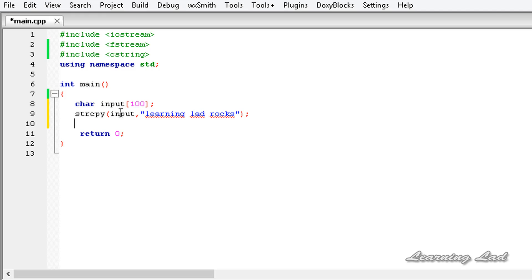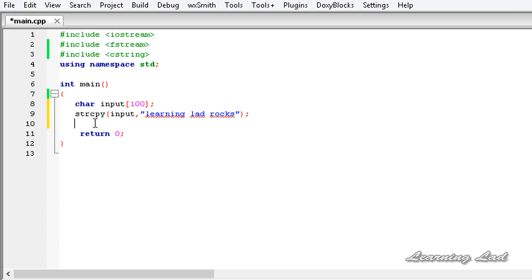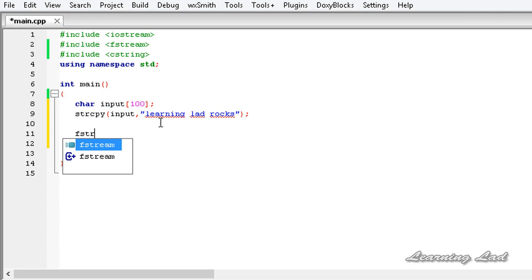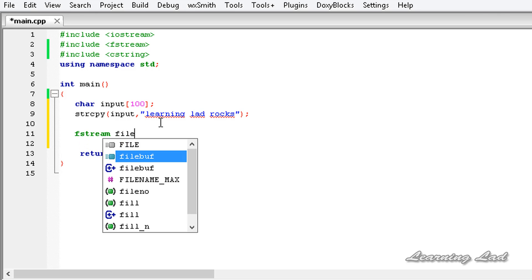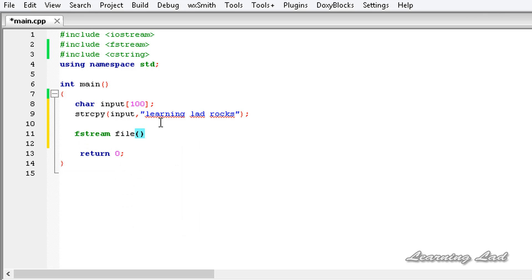Then what we're going to do is we're going to open the file in binary mode. We're going to create an object of the fstream class so that we can read and write to that file. It's going to be fstream and let's say file. Here first we need to specify the file opening mode. Let's say anil.bin for binary file. Then we need to specify the mode.